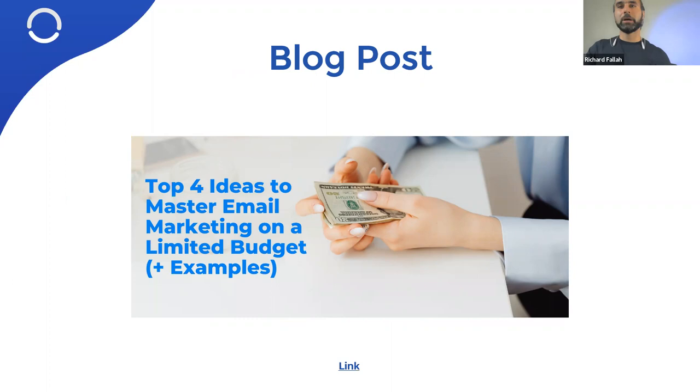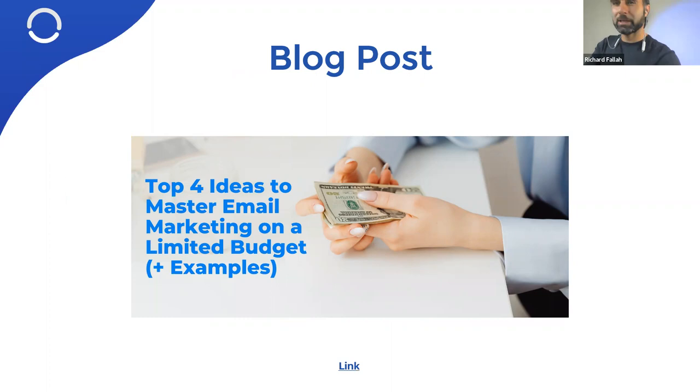If you haven't left us a review, George, maybe you can drop in a link to our G2 and others, Capterra. So we can really excel and spread the word. The blog post right here, that's what we're looking at is top four ideas to master email marketing unlimited budget and some examples. I haven't read it yet, but George said it's a great article. So you can go ahead and check it out and see how you like it.